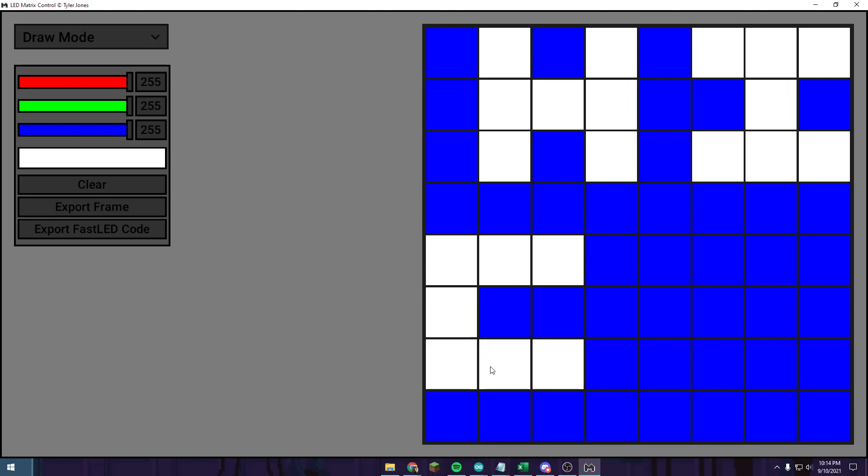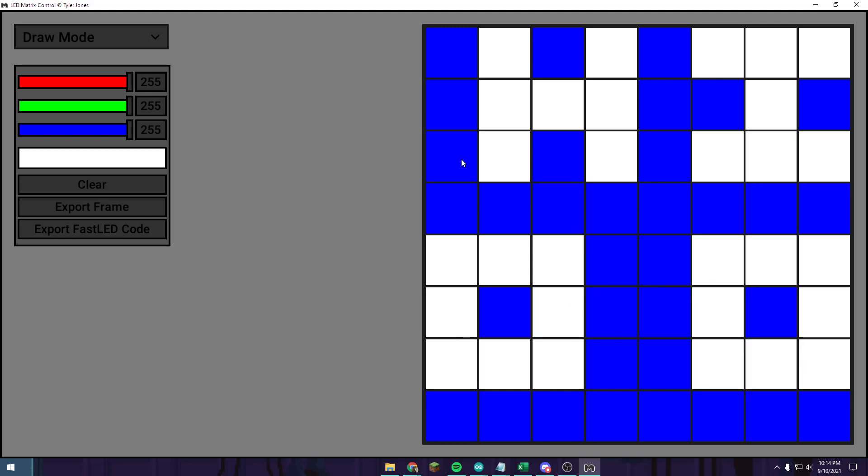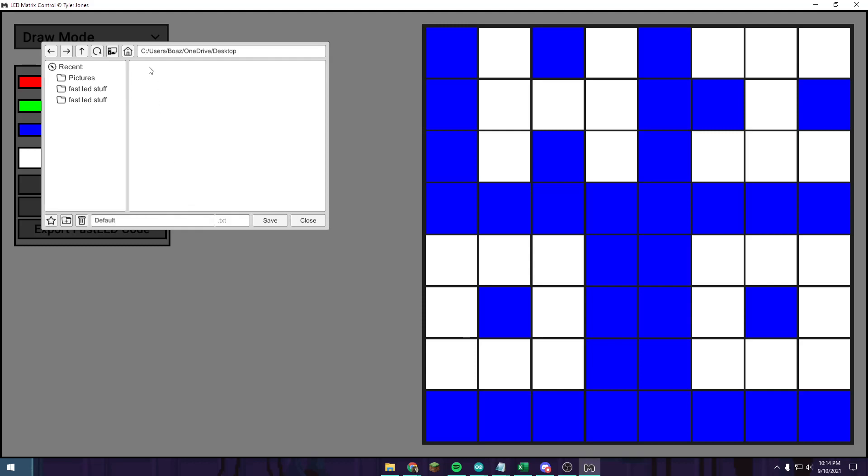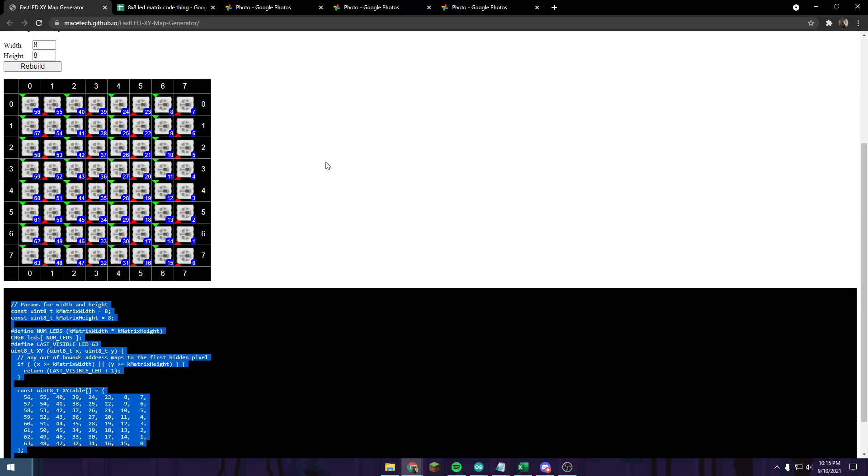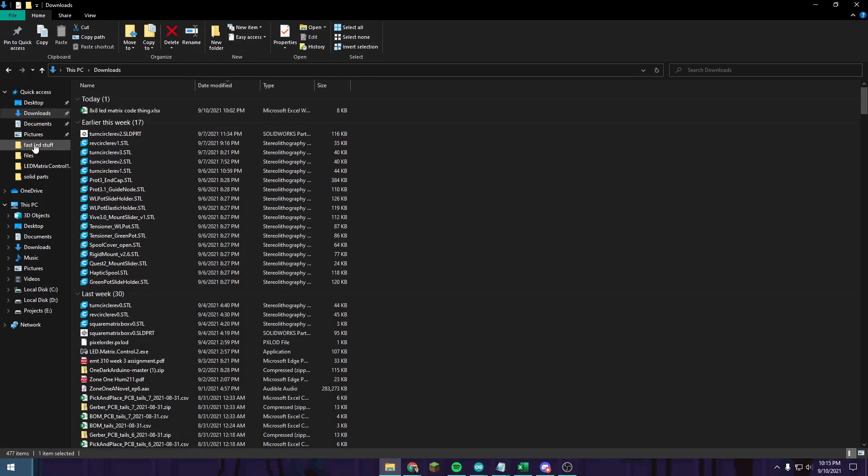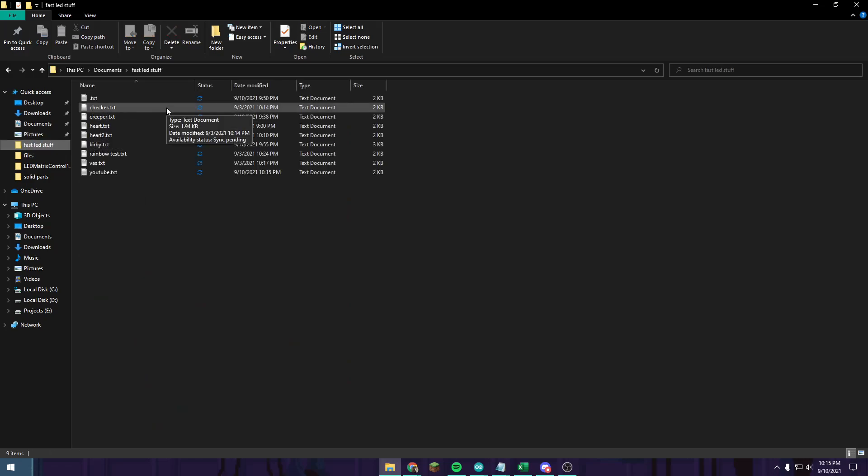There we go, so now we have code. We just push Export FastLED. Then you choose a folder that you want to use. I'm going to use one of my recent folders, FastLED stuff, and name it at the bottom. I'm going to name this YouTube, and that shows you where the document is saved.